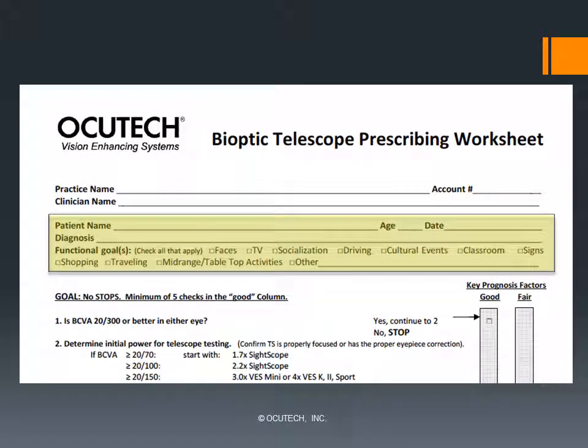At the top of the form, you'll collect your patient's basic demographic data, and also explore their distance and mid-range functional activity goals. Low vision care is usually task-oriented. There needs to be a specific activity your patient seeks to improve that can be addressed by the low vision aid. Many of these are listed at the top of the form, including seeing faces, watching television, and driving, for example.